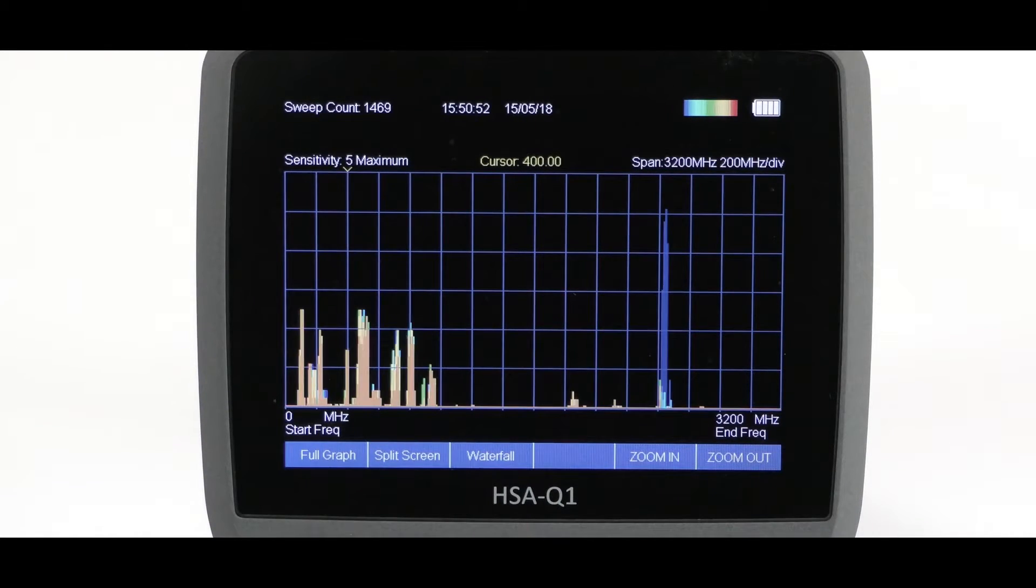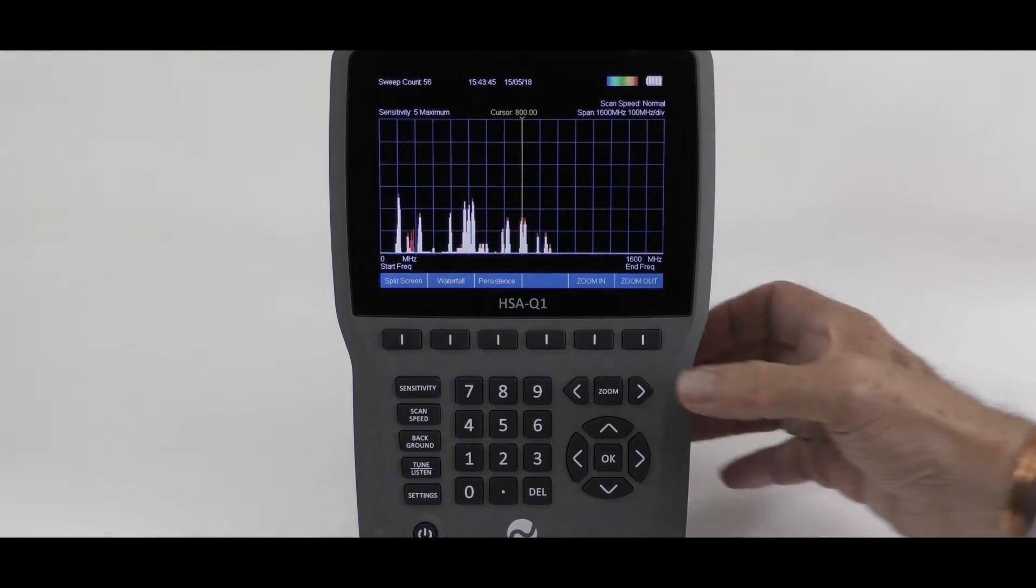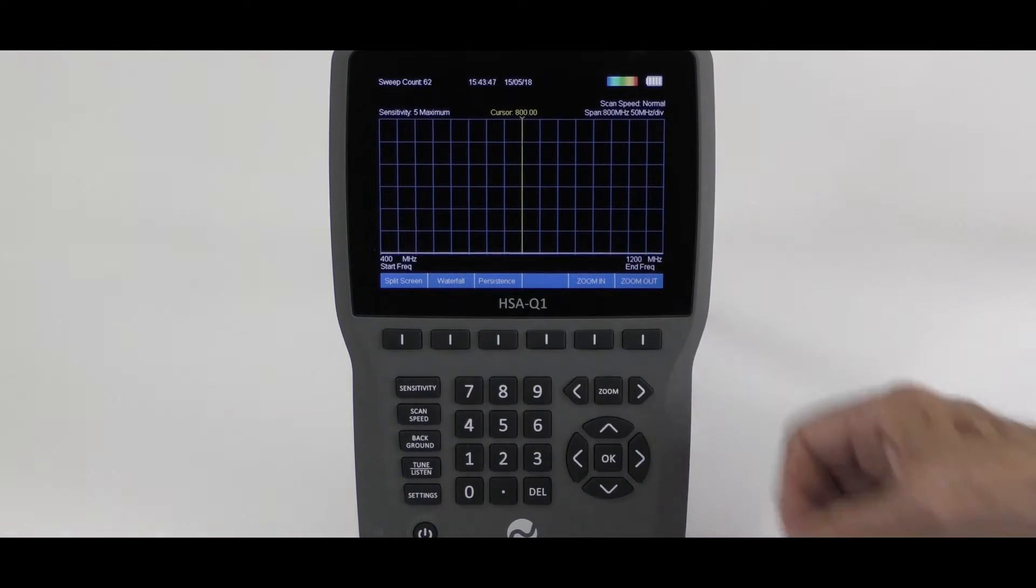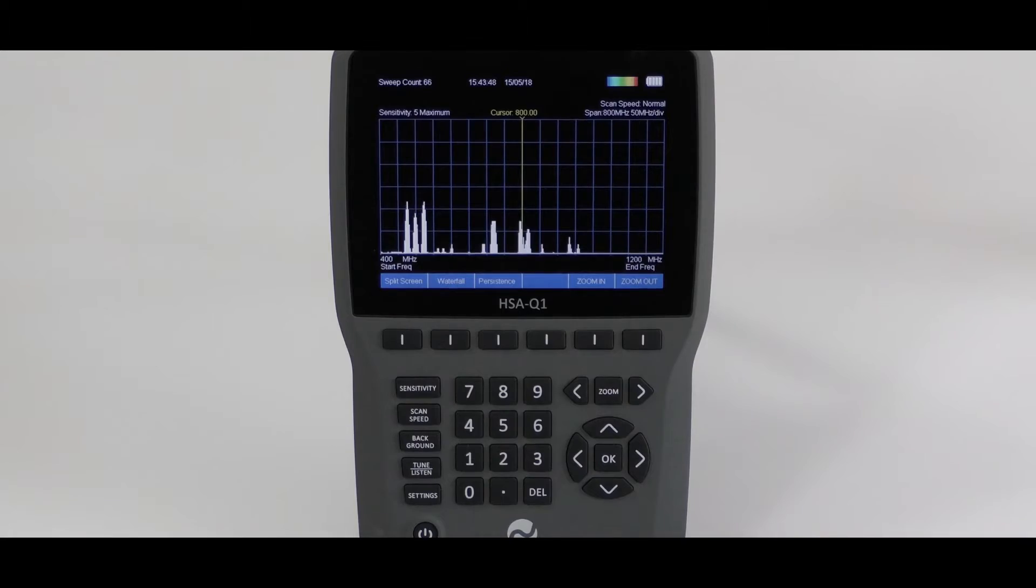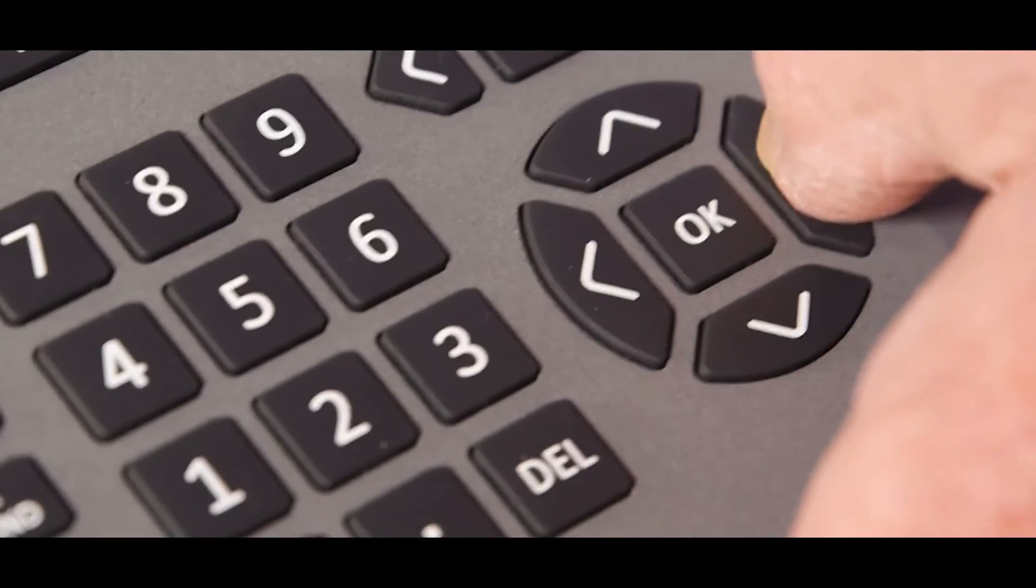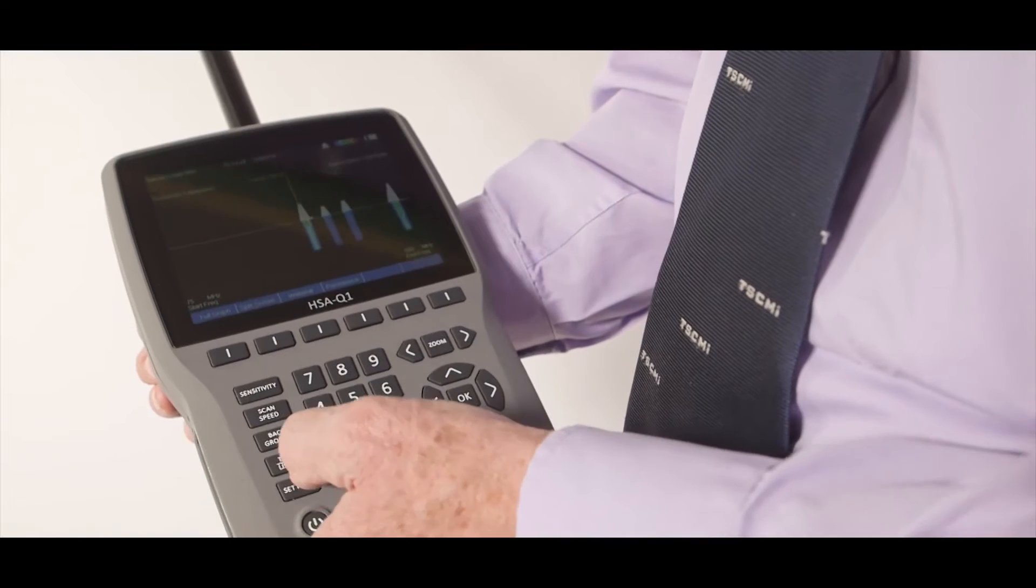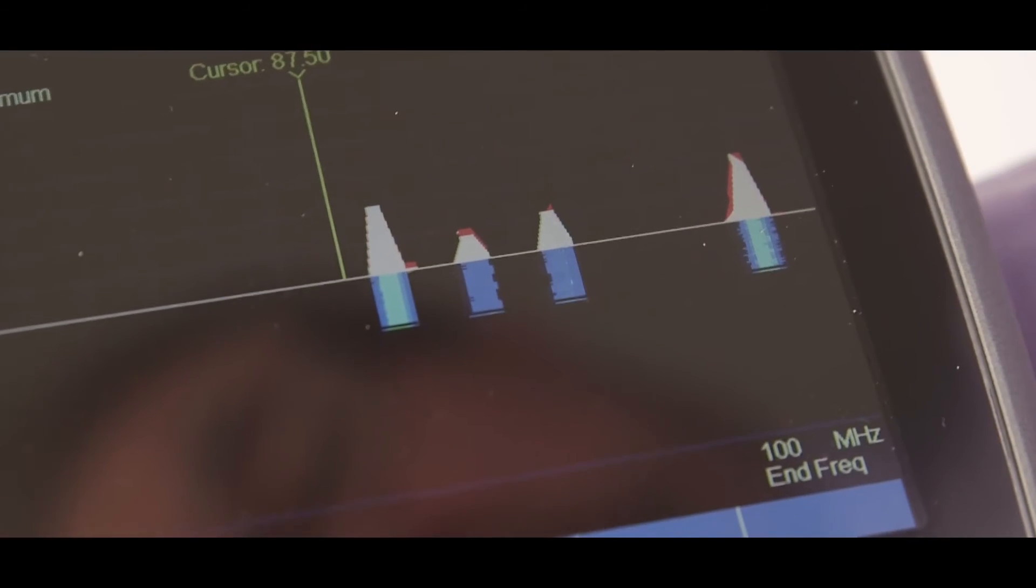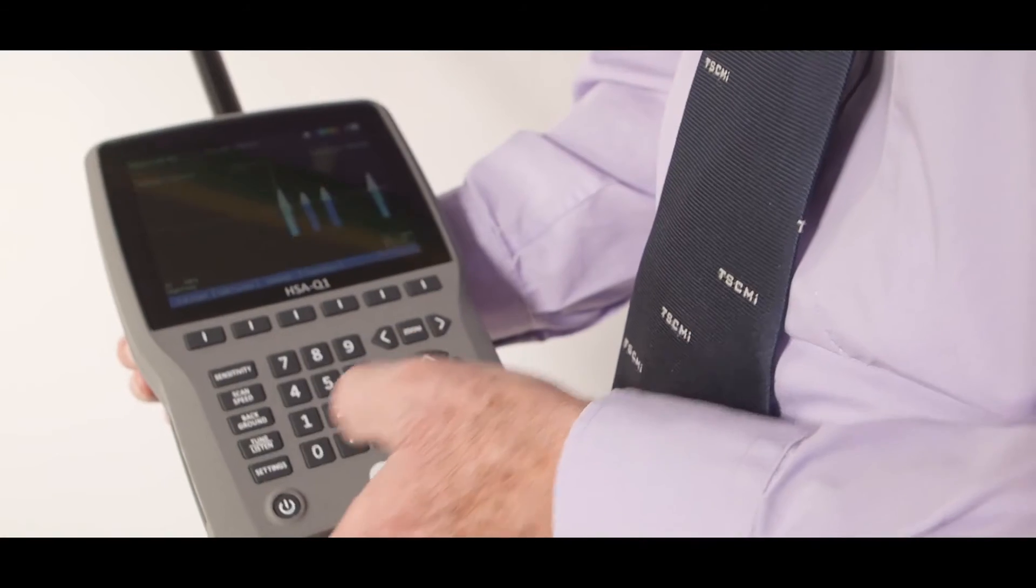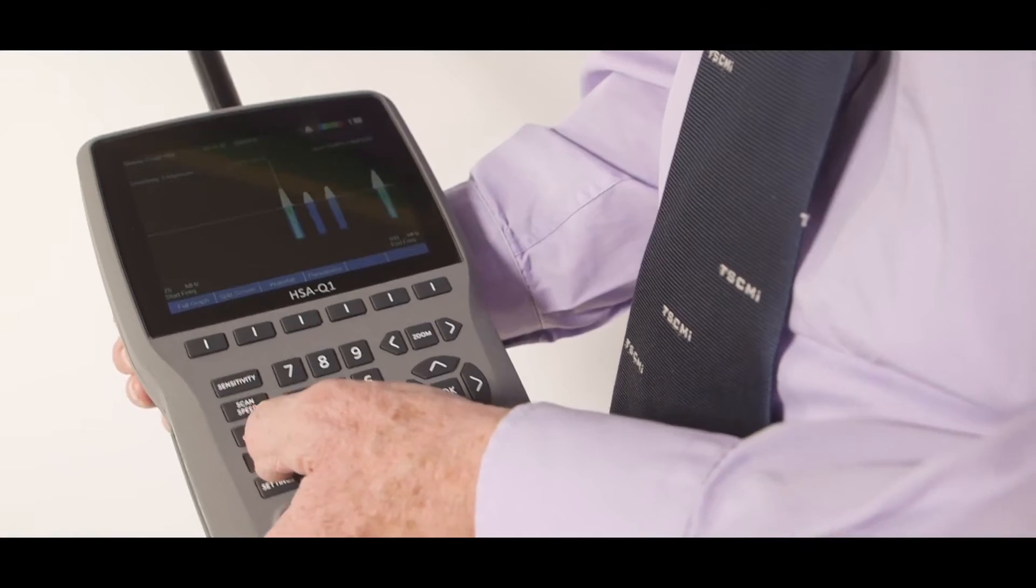To tune to the desired frequency, zoom in as much as possible, and then use the left-right circular cursor keys to tune to the center of the signal of interest. Now press the tune listen button.